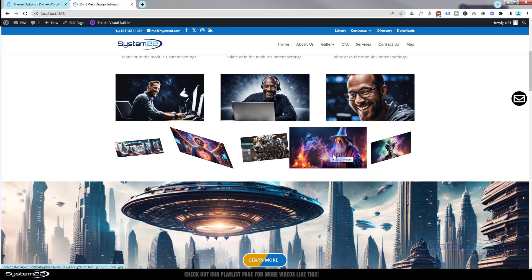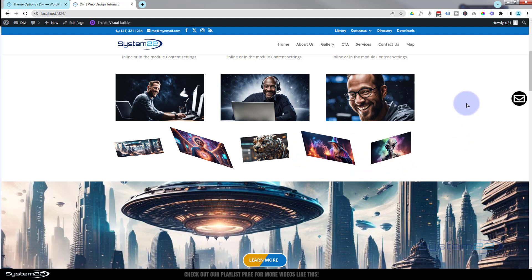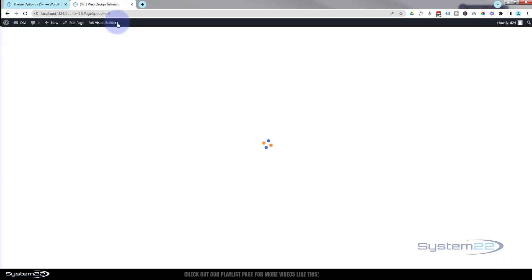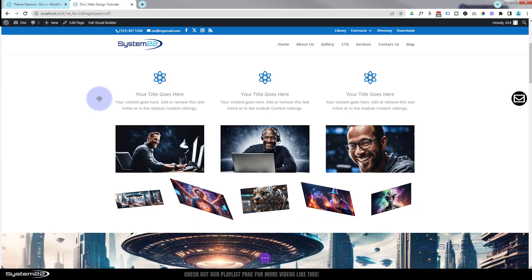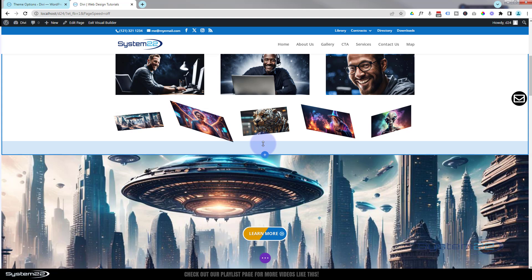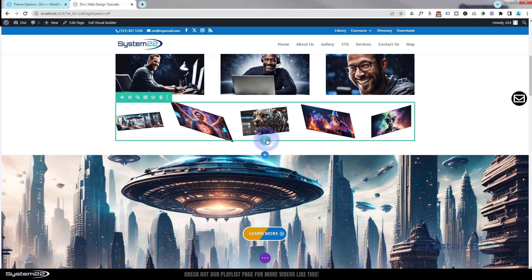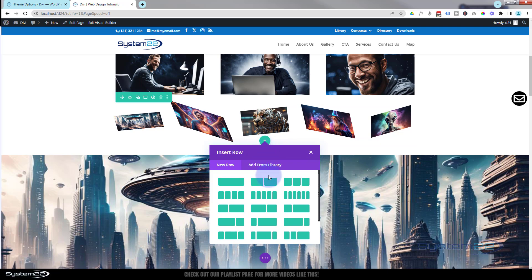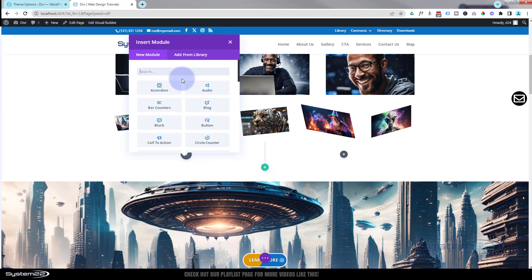No coding whatsoever is involved — it's all using the built-in features of Divi. Let's get started. I'm going to enable the visual builder, then go down to where we want to work. I'll add a new row just under the images by clicking the little green button for a new row and putting two columns in it.